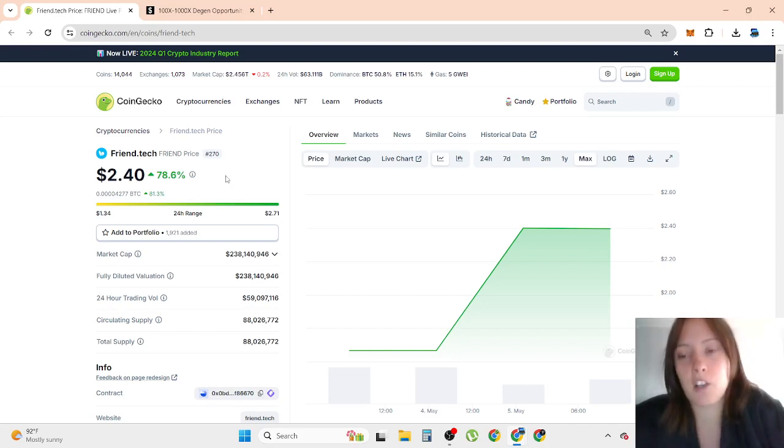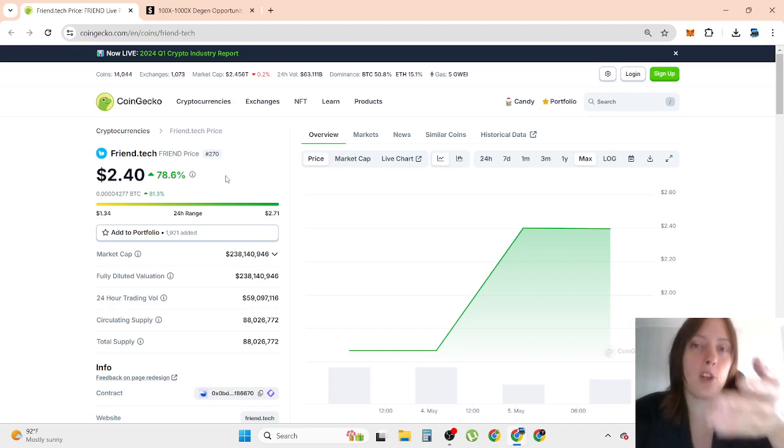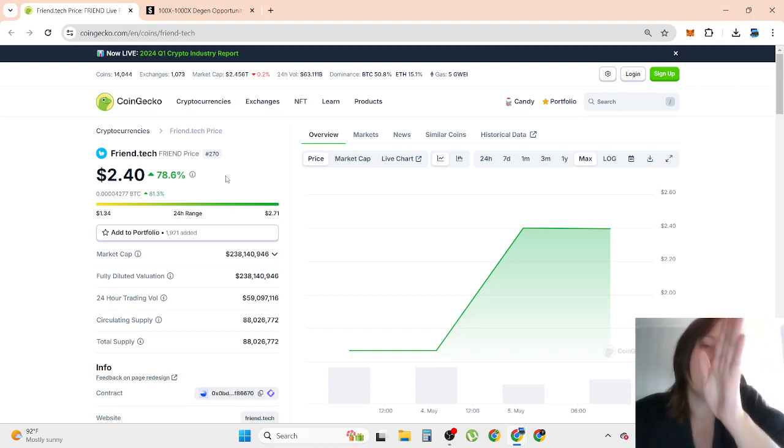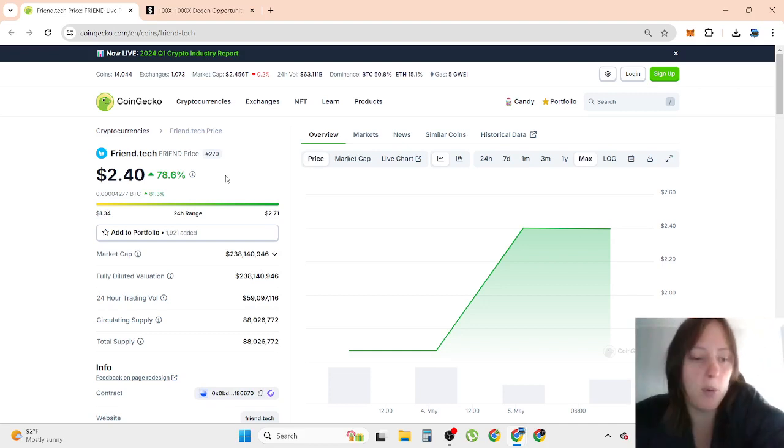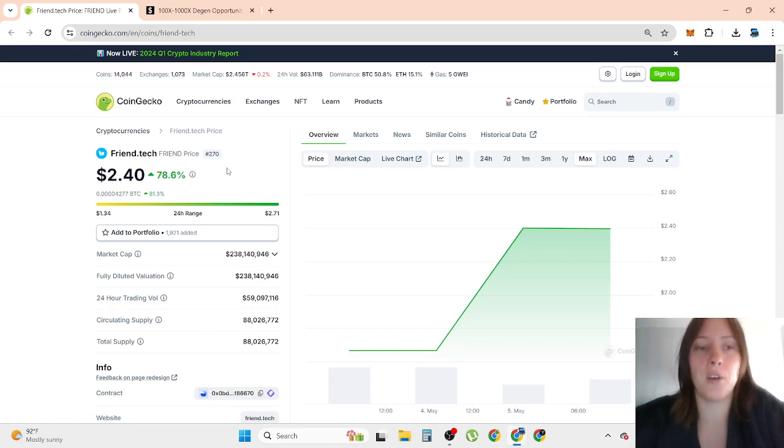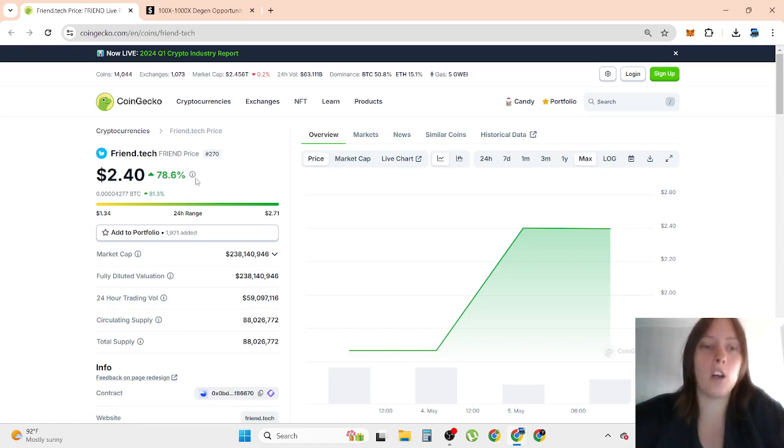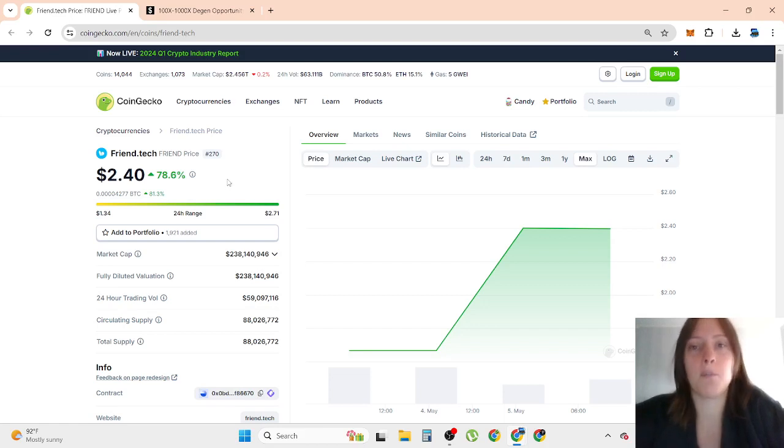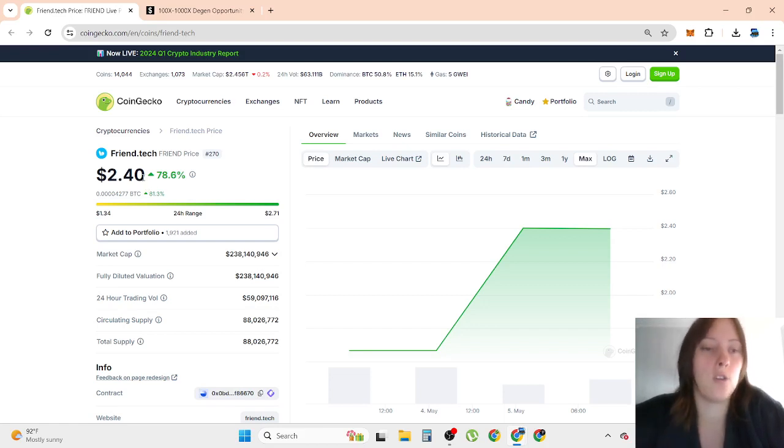But at the same time, some of the new opportunities don't last to the bull run. So let's see how things are going with friend.tech. Comment below your thoughts on friend.tech. What price prediction do you think? What price do you think it can go?